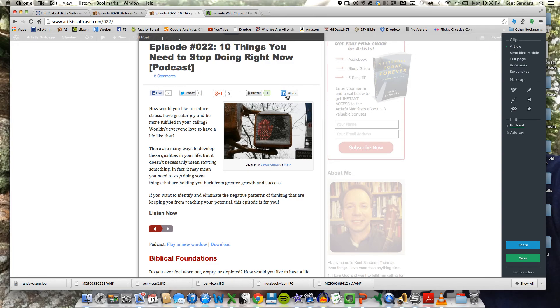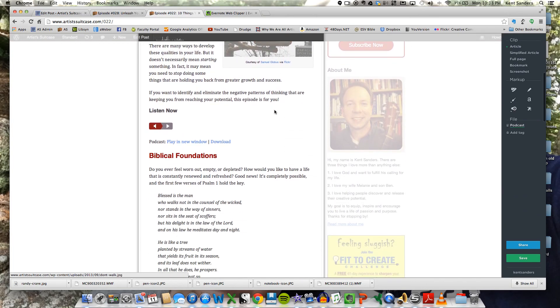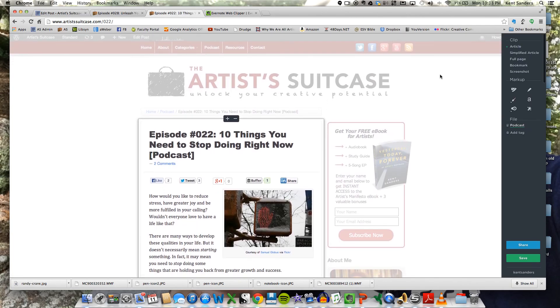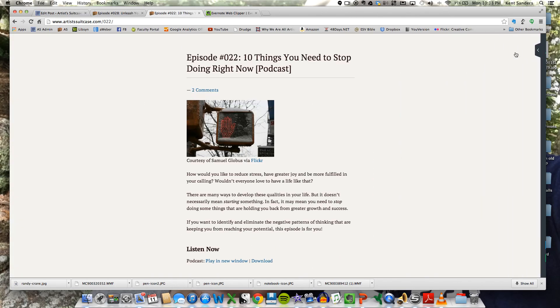You can clip just the article. That's going to clip just the main article from the web page. You can clip a simplified article, which brings up the same view that you're going to see in Evernote clearly.